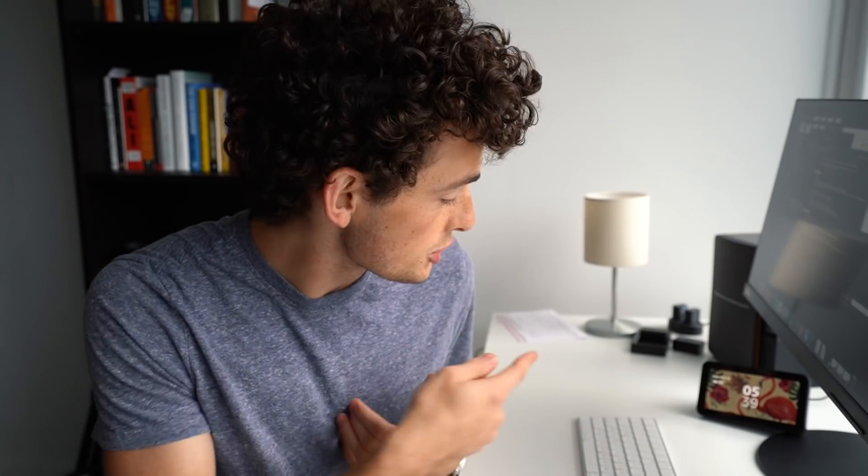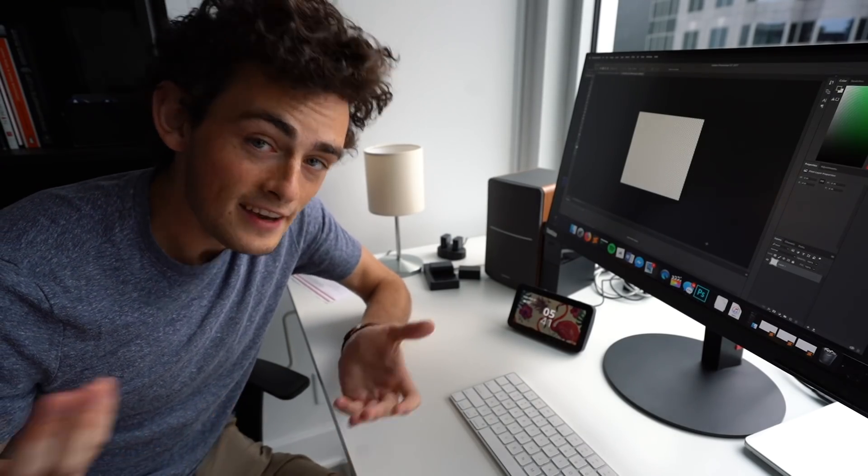Earlier this summer, Amazon reached out to me and asked if I could do a video showing off their Echo Show 5. So this video is paid for by Amazon. Now, as you guys know, I just moved into a new apartment, and I've actually found some pretty good use cases for the Alexa.